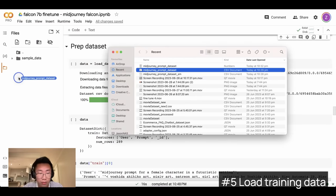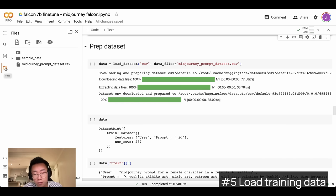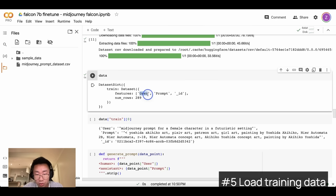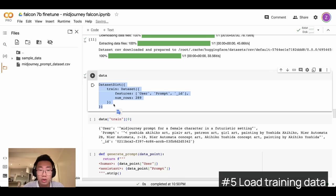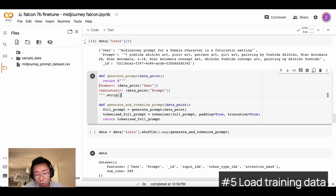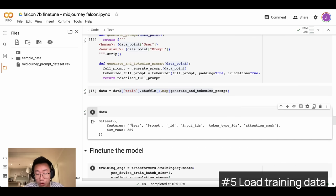Now let's prepare the datasets. I'll drag and drop the training dataset here, and once it's finished I should see the file show up in the left panel — you can click the file button to open that side panel. We'll load the dataset stored locally and preview the data. It has two columns — 'user' and 'prompt' — and 289 rows. Even 100 or 200 rows can already generate really good results for fine-tuning. We then map the whole dataset into the human-and-assistant format and tokenize the prompts. Once finished, you can see the dataset is fully prepared with input IDs, token type IDs, and attention masks.